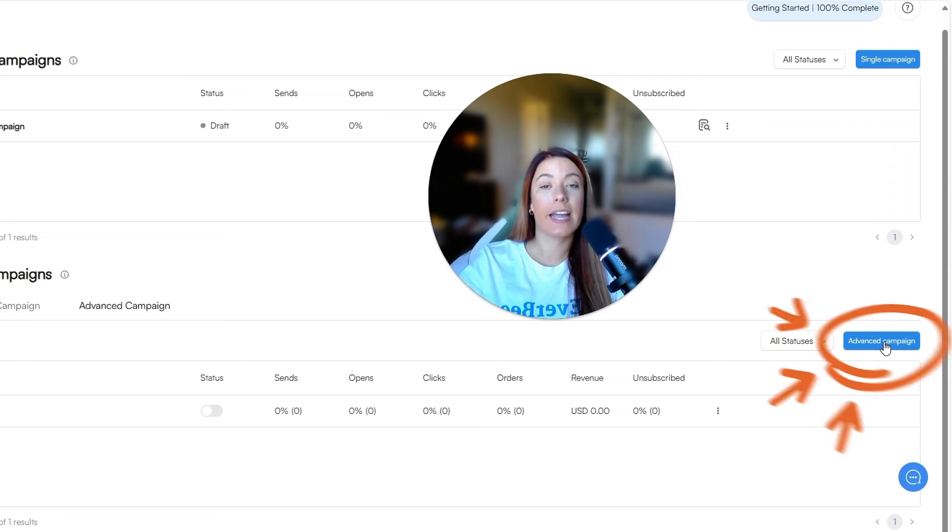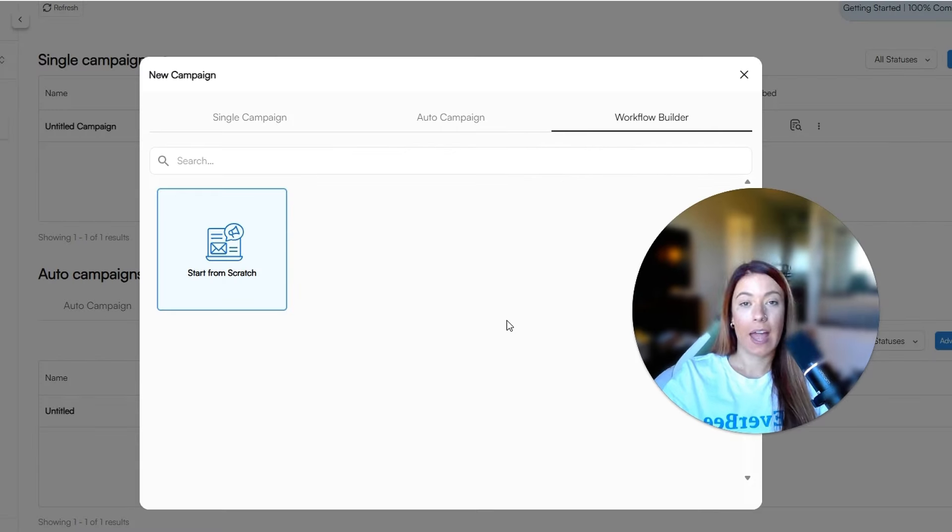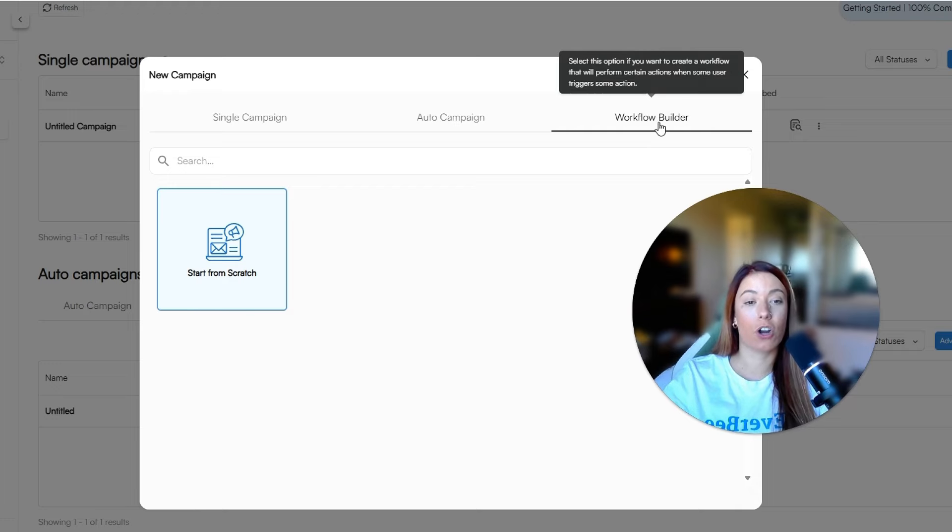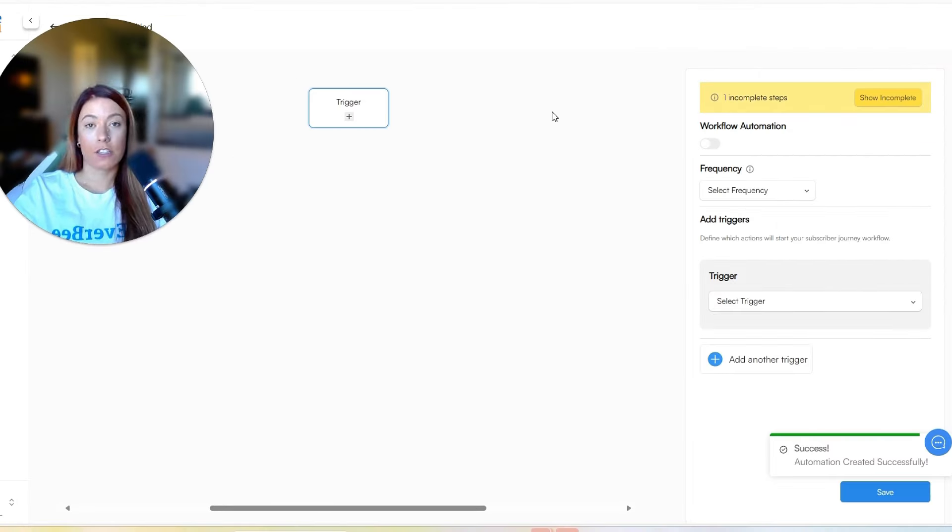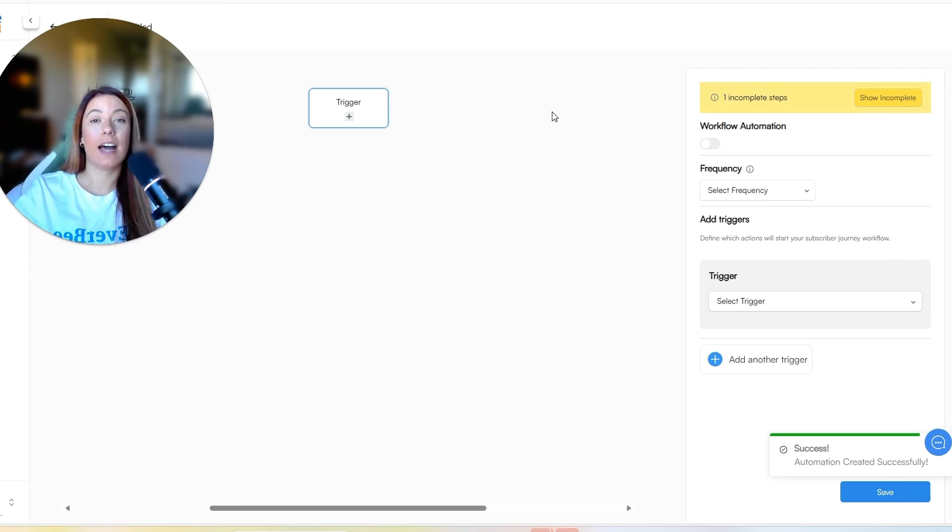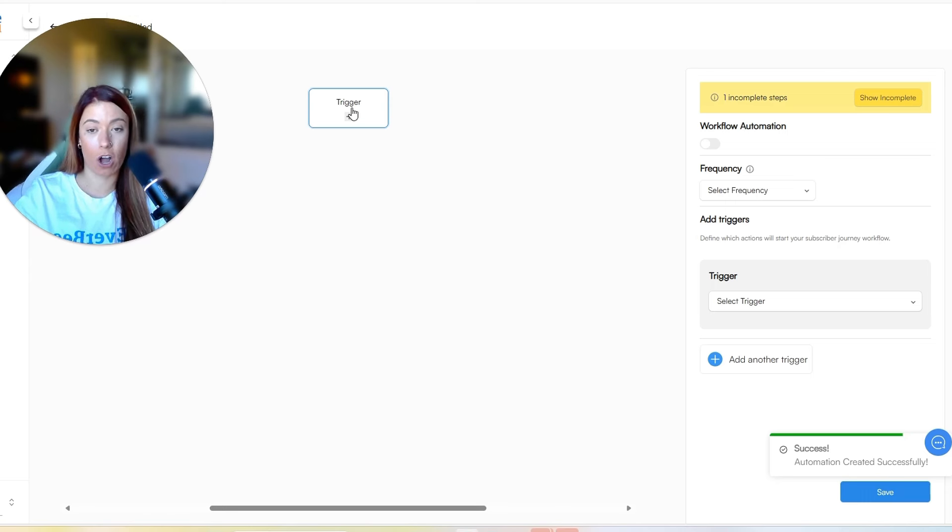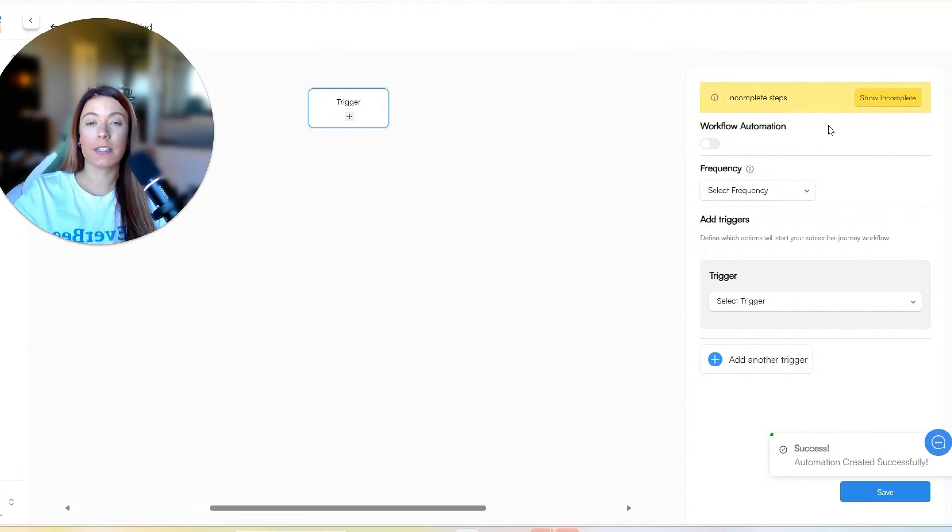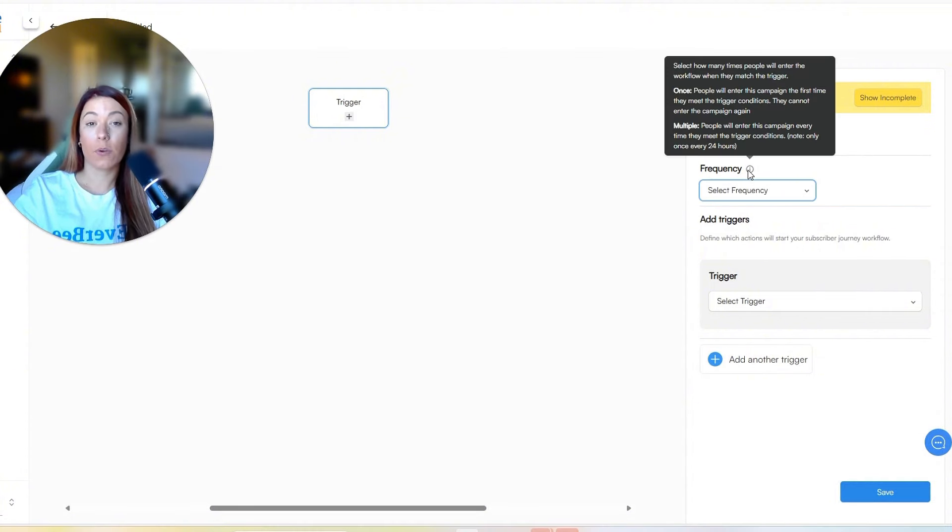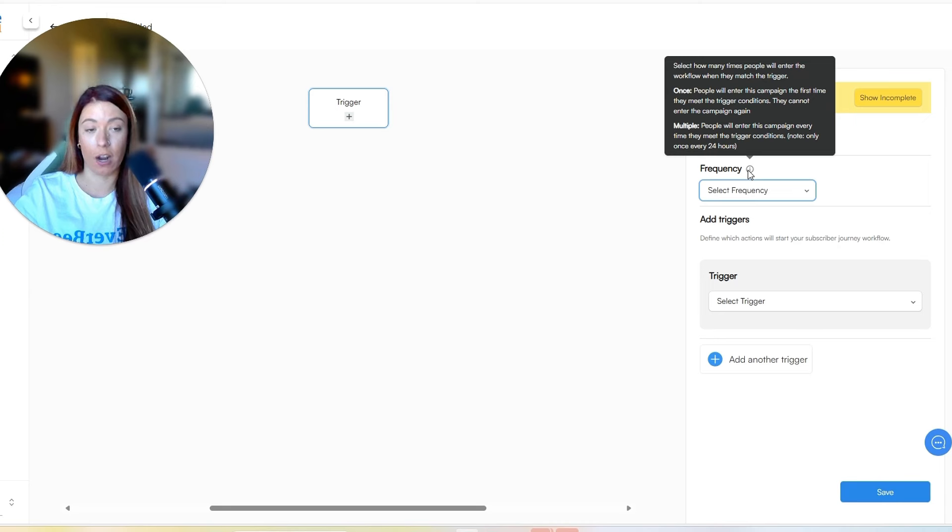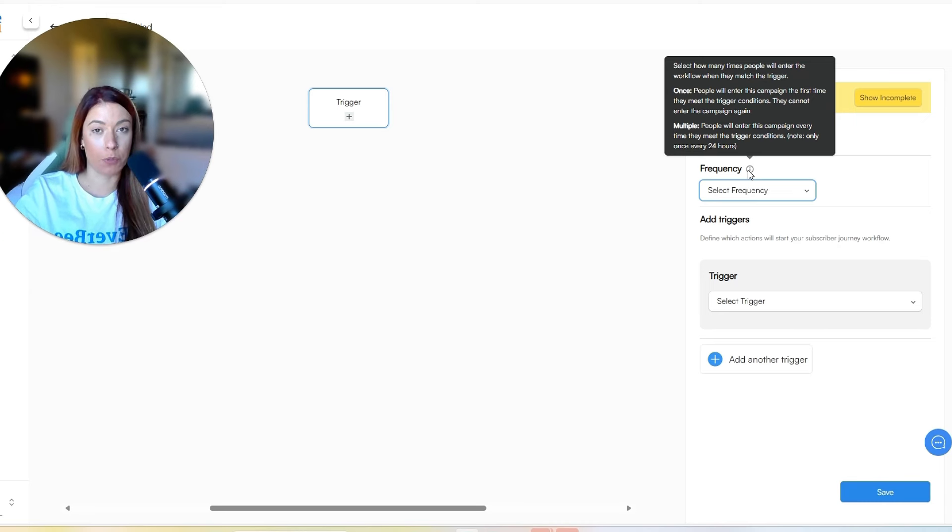On the right-hand corner here, let's go ahead and click advanced campaign. At this time, we are actually going to start from scratch and you can see it is currently called workflow builder. So right now your workflow has not started because you have to place a trigger in. So we're going to click on trigger at the very top and you're basically going to select the frequency.